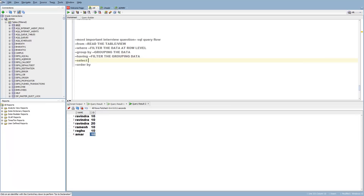Once you have done this, you are going to SELECT, which means you are going to project the data. SELECT is the clause which pulls the data after performing all the other operations — FROM, WHERE, GROUP BY, HAVING — and then we execute the SELECT clause.